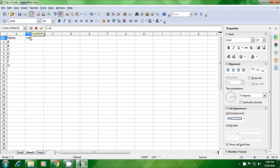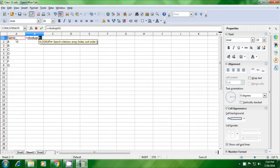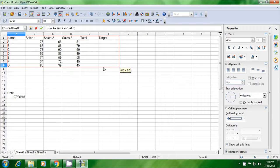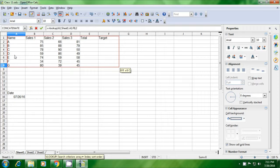We have to type equal to VLOOKUP, begin bracket, and then we have to give a search criteria. We have selected name as the search criteria. Next, we have to give the array. From sheet 1, we select the data from where we want the information to be taken out — we are selecting the entire data that we have on sheet 1. Next, you need to give the index, or select the column from where you want the information to come.